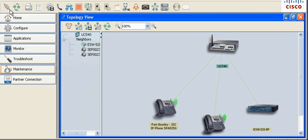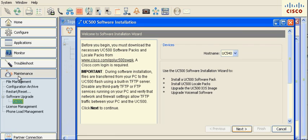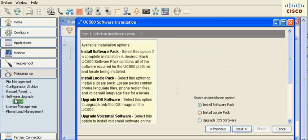The feature is enabled in CCA 3.0 under Maintenance, Software Upgrade, UC500.